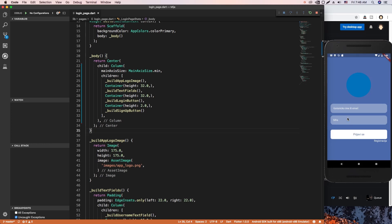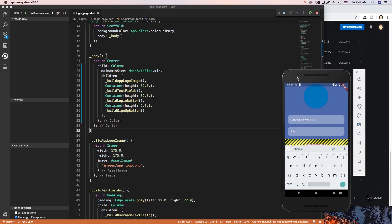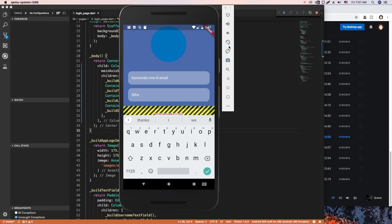Hey everyone, so this is going to be a very quick tip video. A couple of days ago I was messing around with this login form and noticed when I click over here to input text, for some reason I get this bottom overflowed by XYZ pixels — as you can see, if I make this a little bit bigger, it says 53 pixels.